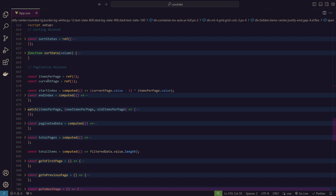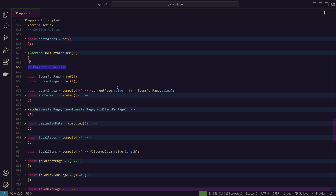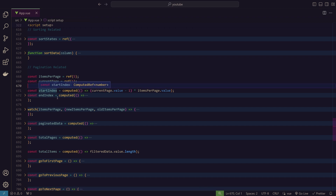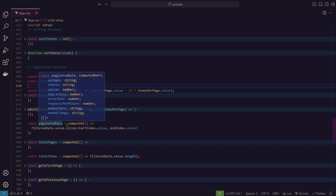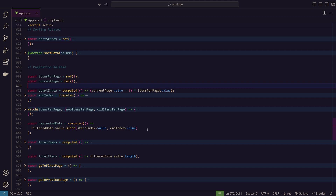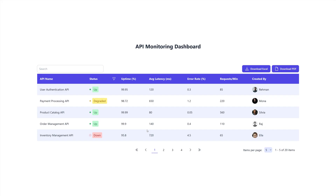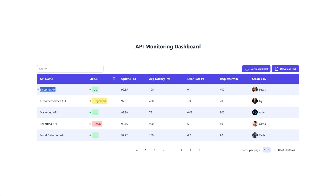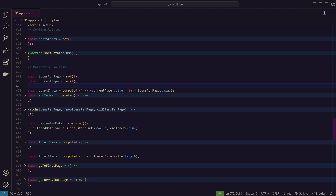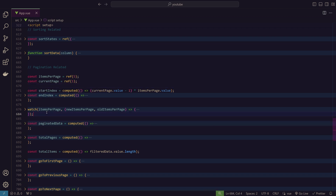In the script, the pagination-related section initializes current page to 1 by default — when the page opens it starts on the first page. Items per page defaults to 5, and we have start index and end index variables. These are used in the paginated data computed property: when viewing page one we see items 1–5, on page two we see items 6–10, so start and end indices track which items belong to which page.